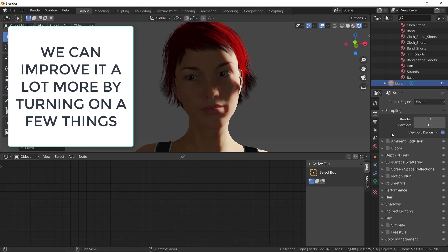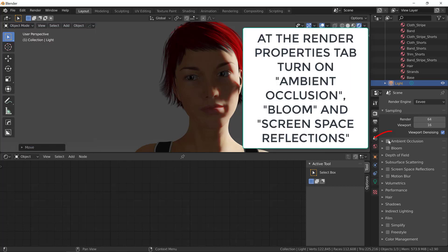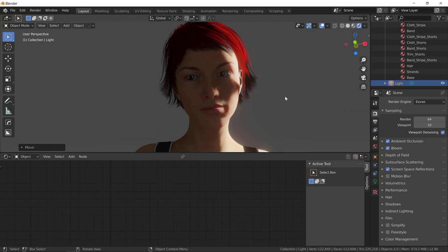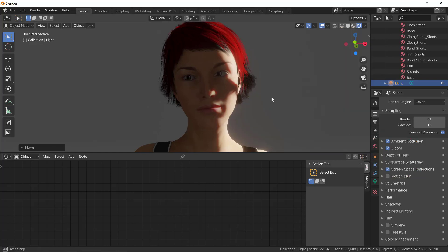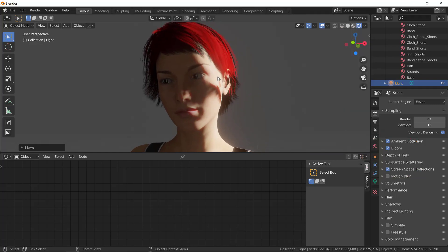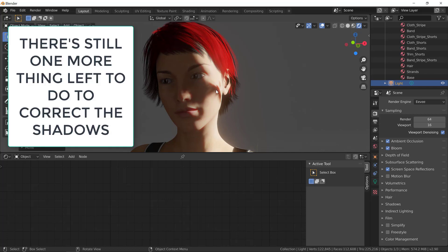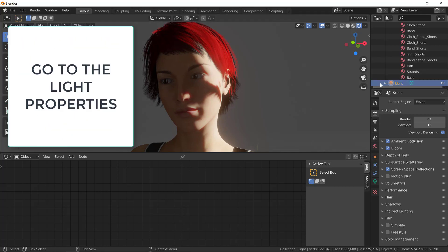We can make it even better if we turn on the ambient occlusion, the bloom, and the screen space reflections under the render properties tab. Now, we have proper shadows. But, there's still one thing we need to do to make it look even better.